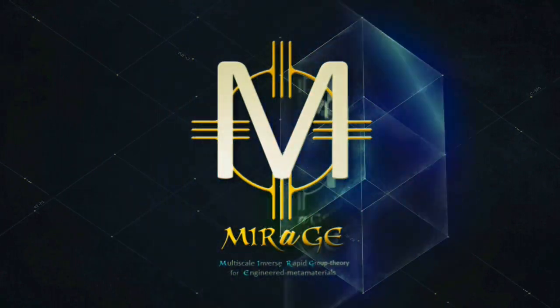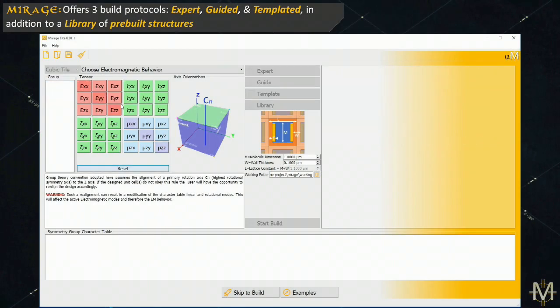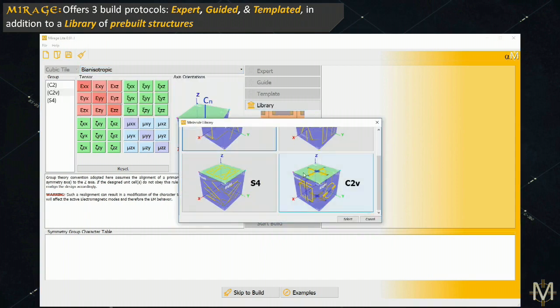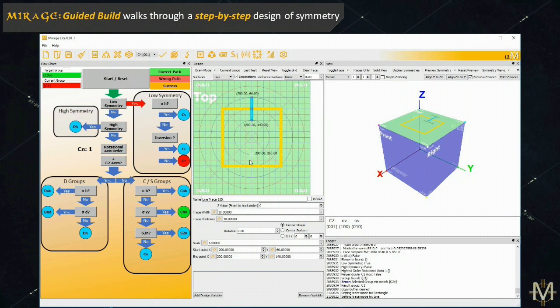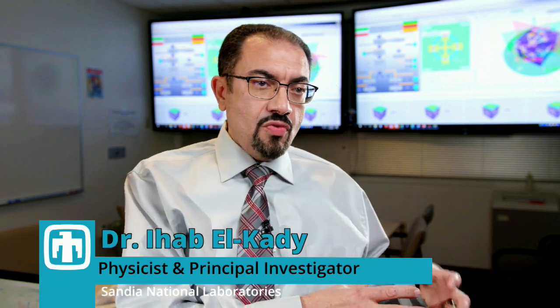Mirage is a group theory-based multi-scale simulation toolkit that enables the inverse design of metamaterials exhibiting exotic electromagnetic behaviors beyond the limits of conventional optics. Mirage allows you to say, here is the behavior I want — what does it look like? Help me build it, give me a template to fill, or just give me a library that I can download from and tweak upon.